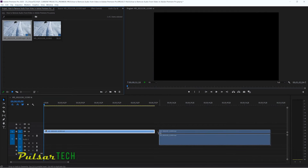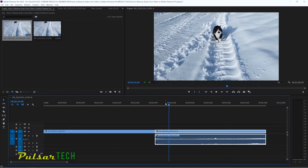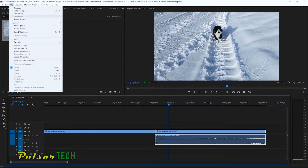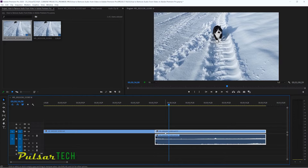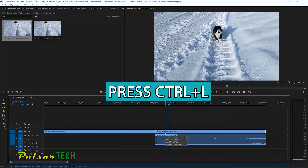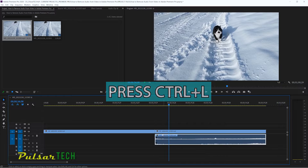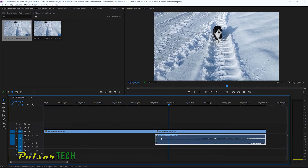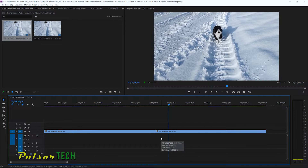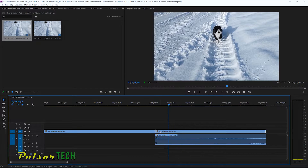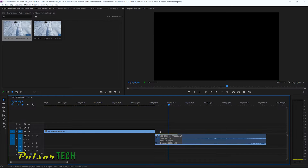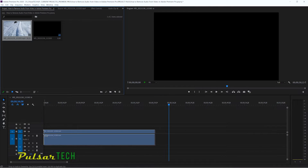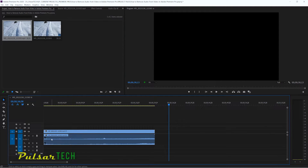If you have another clip, a faster way to unlink is through the shortcut. Just highlight the clip and press Ctrl+L — it does the same action, unlinking the two clips so you can highlight just the audio and remove it. You can do the same with video as well. This was method number one for removing audio from video on the timeline in Adobe Premiere Pro.